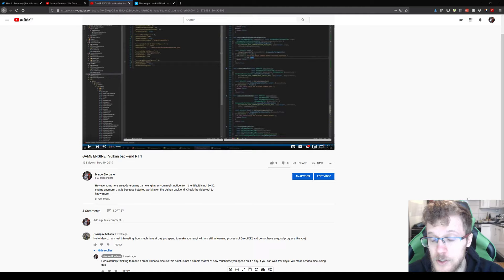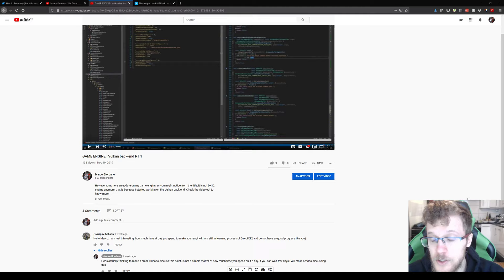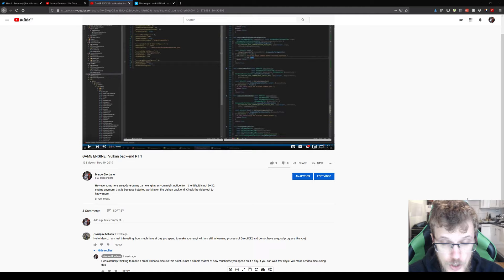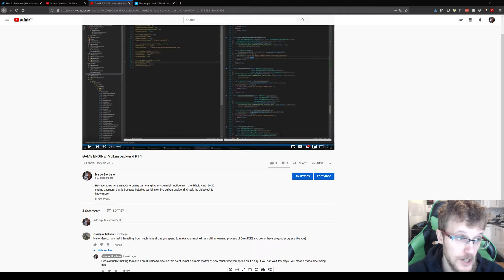Now that I've been doing my Vulkan backend, once I'm done I would be exactly the same point I was with DX12, no visual upgrade. But the engine, the backend changed drastically, changed a lot. There's a lot cleaner code, a lot better abstraction and so on.